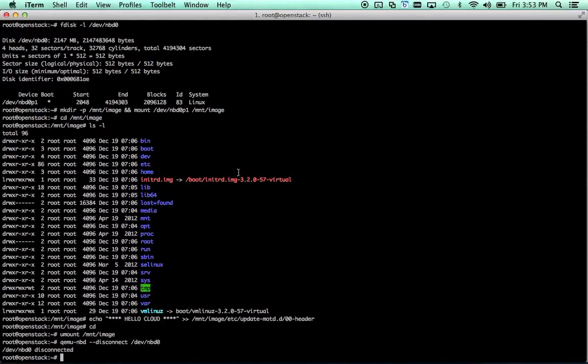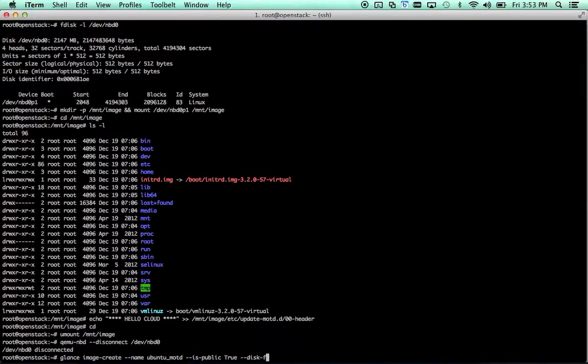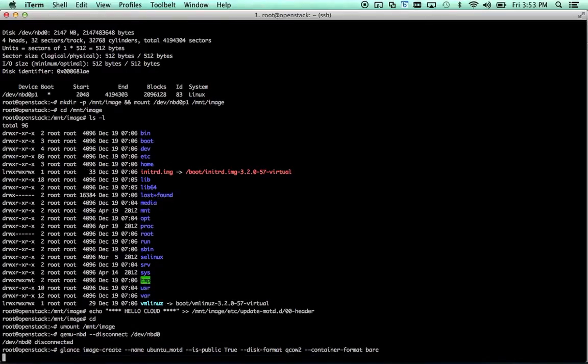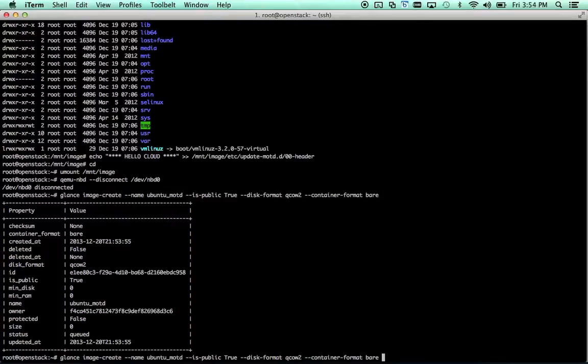Done. So now we've got a nice modified image. Let's go ahead and create a glance image for that. We'll call it ubuntu MOTD. Make this one public as well. And, oh, except for I messed that up. We actually want to source that from somewhere. Which is going to be our precise image.